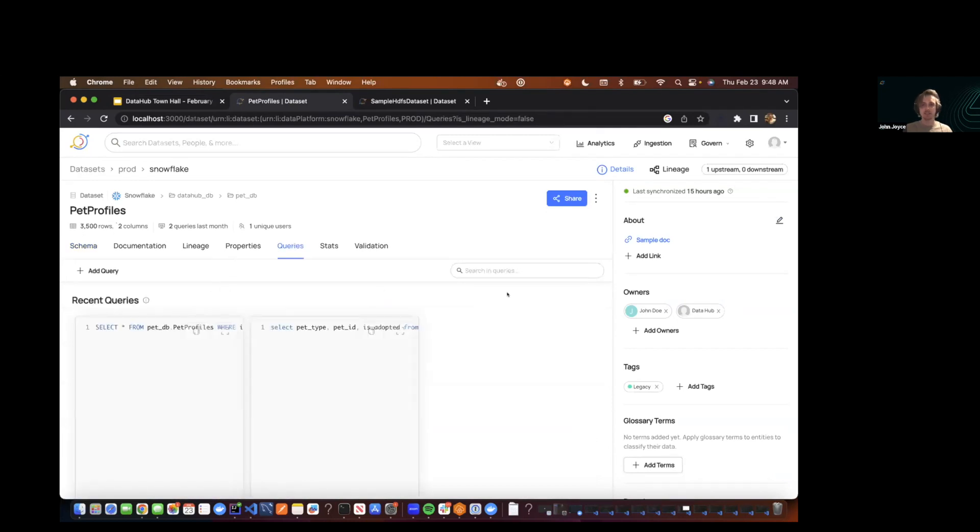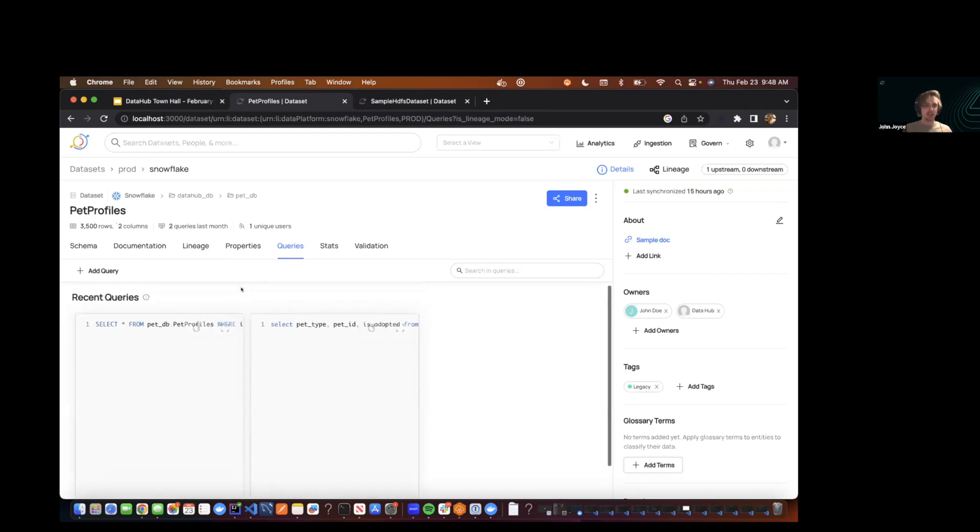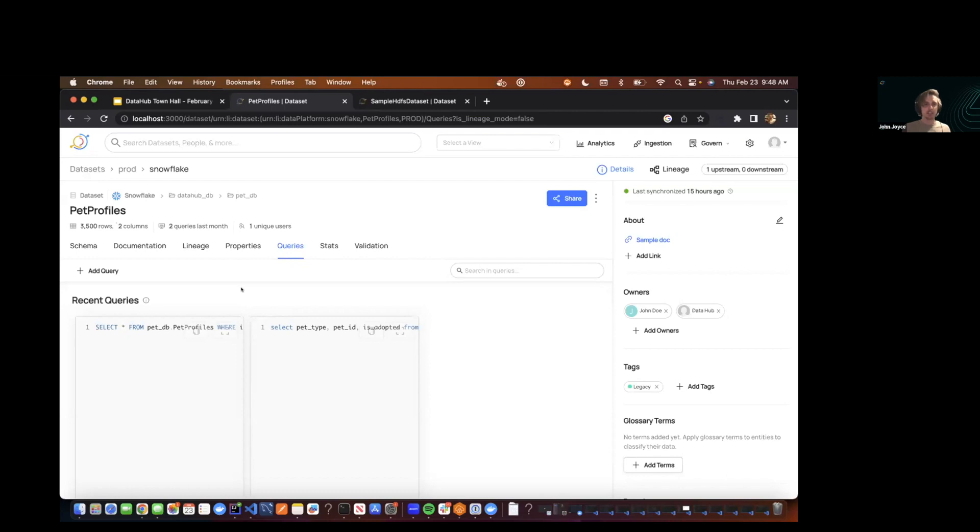And if we navigate over to the queries tab, you'll immediately see that there's one section here already. And what you're looking at here is actually the exact thing that we had on the previous query tab. So it's a list of recently executed queries that have been actually run against this table.